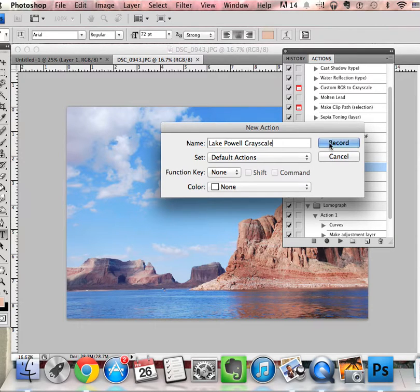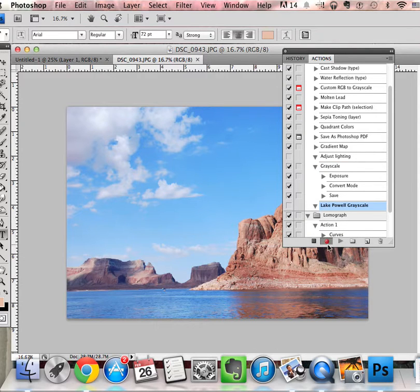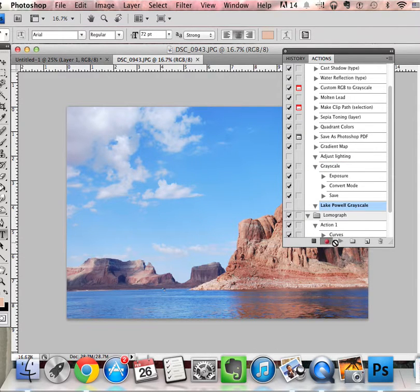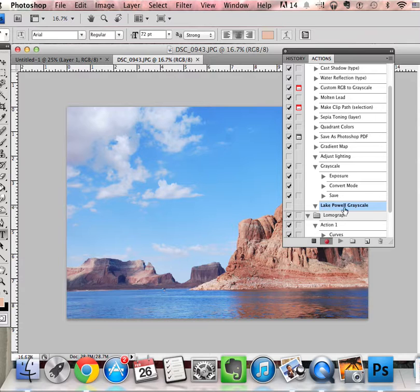Then you hit record. After you hit record, the gray circle is going to turn red, and that means that every action you make is going to be recorded under Lake Powell grayscale or whatever you named it.